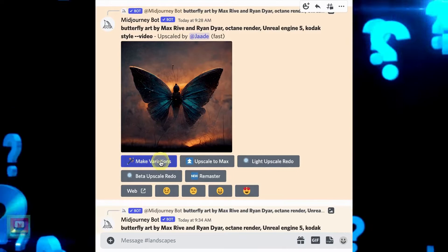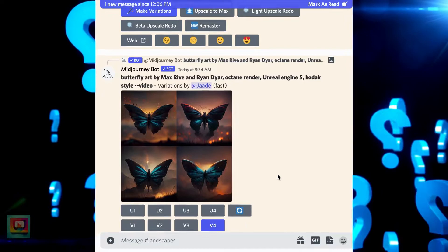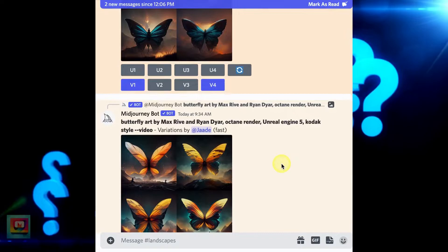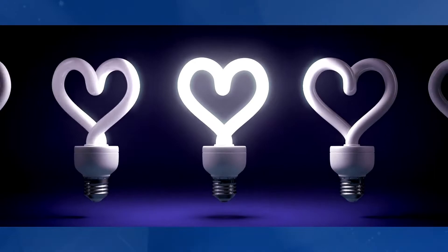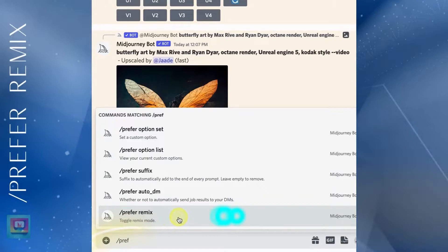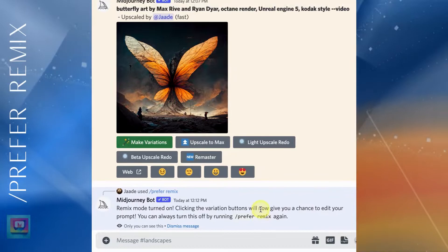So how do you get Remix? You may be working quite happily in Mid Journey and not even notice the Remix tool — you're making images, upscaling and creating variations, with no reference to Remix and no Remix switch or variation button. Remix is like a lamp in a dark room: you have to turn it on to see it. In the message bar, type slash prefer remix and click enter or return. You'll get a message confirming that you are now in Remix mode. That's it, you've turned on Remix.